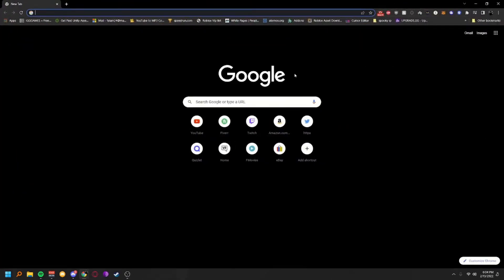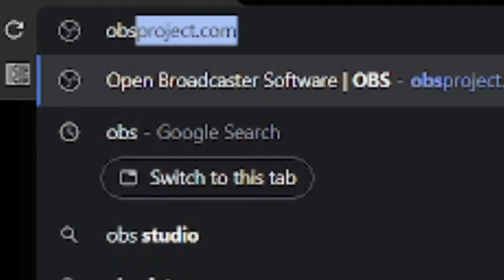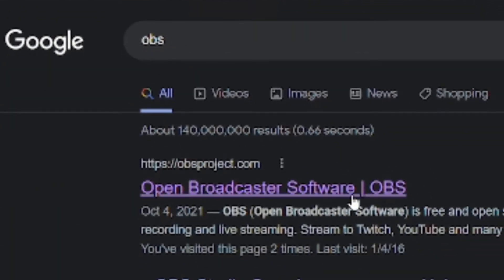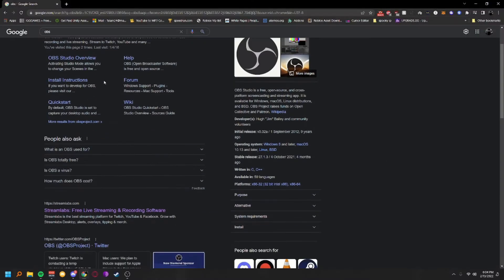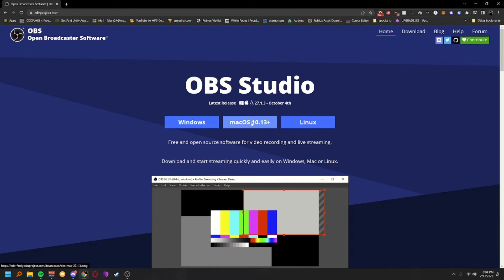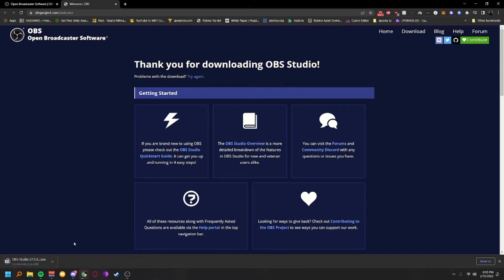Now type in OBS and go to obsproject.com — that's where we're going. Make sure it is obsproject.com; do not go to Streamlabs or anywhere else. Click whichever download matches your OS. On Windows it'll ask you to keep the file — go ahead and keep it. This is the recording software that almost every YouTuber and Twitch streamer uses, so don't worry, it's safe.